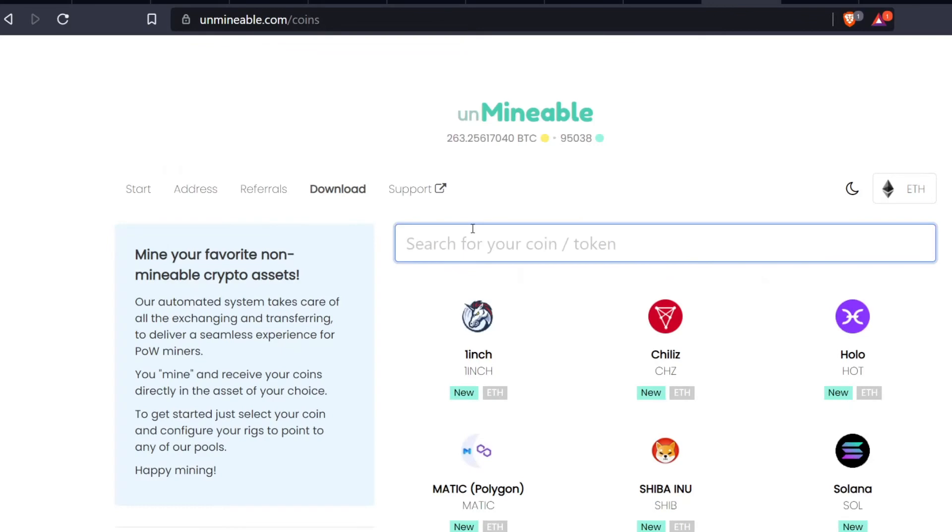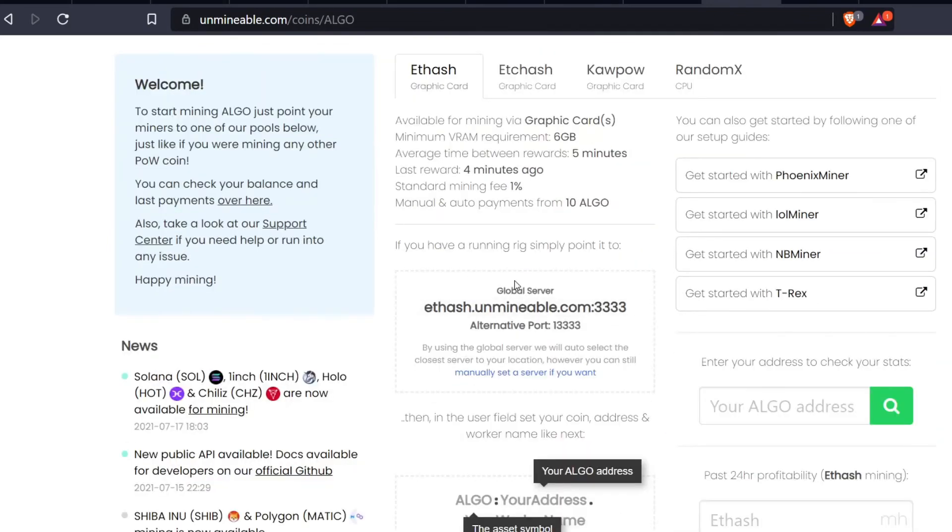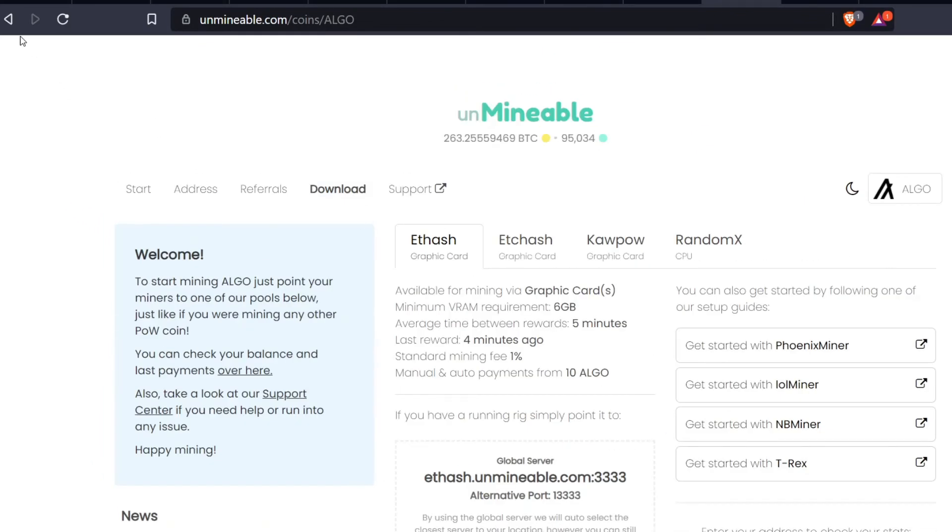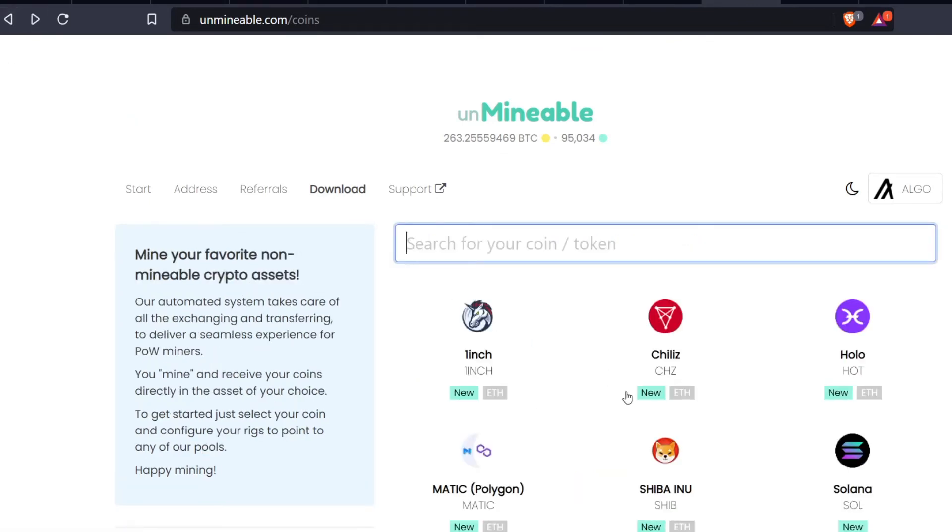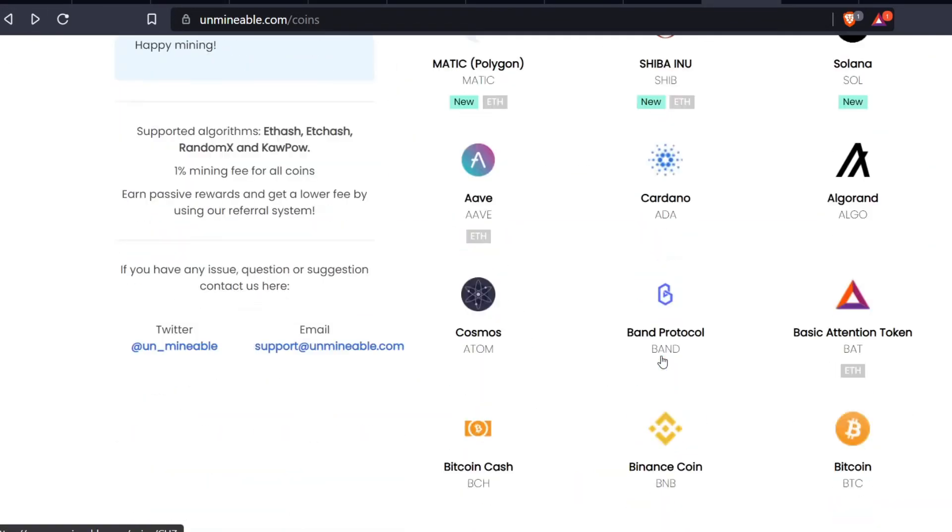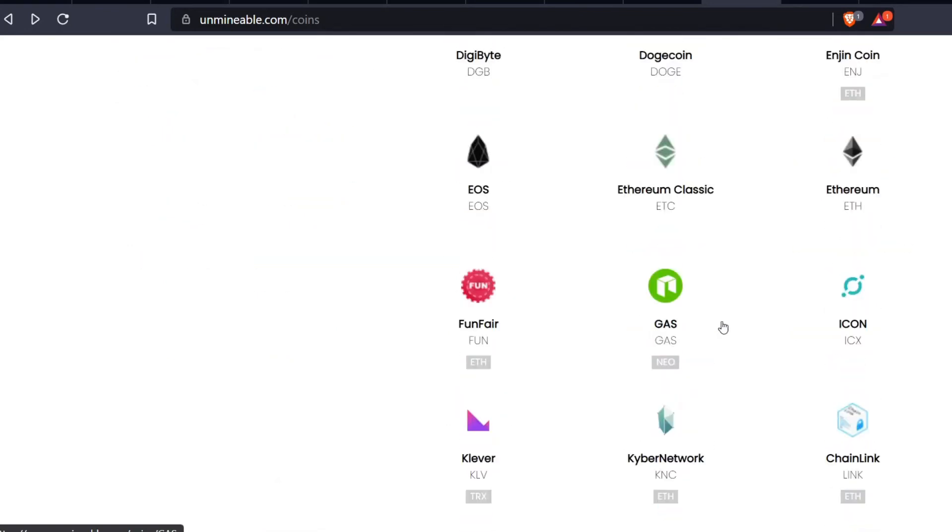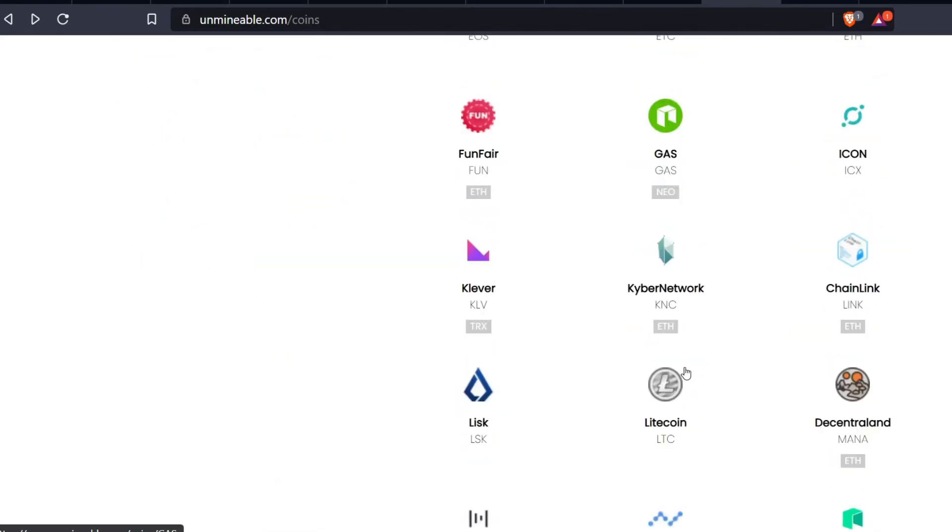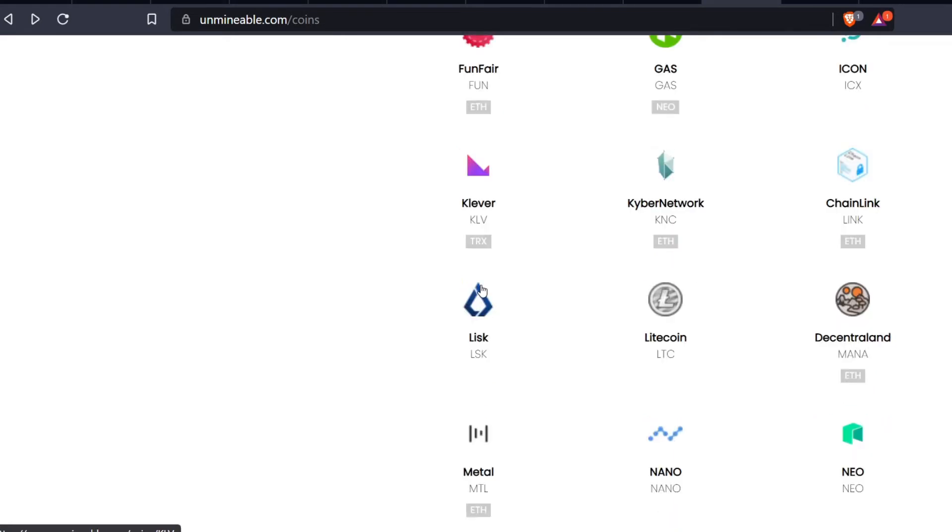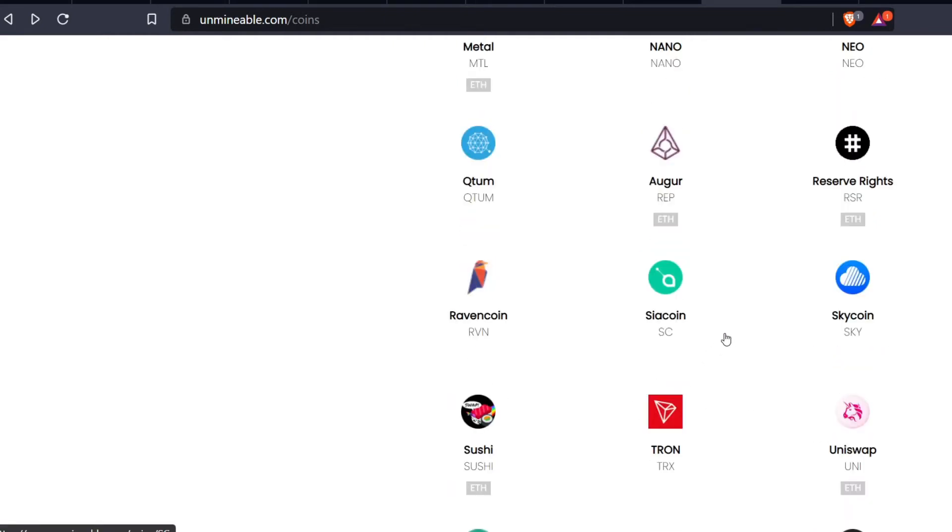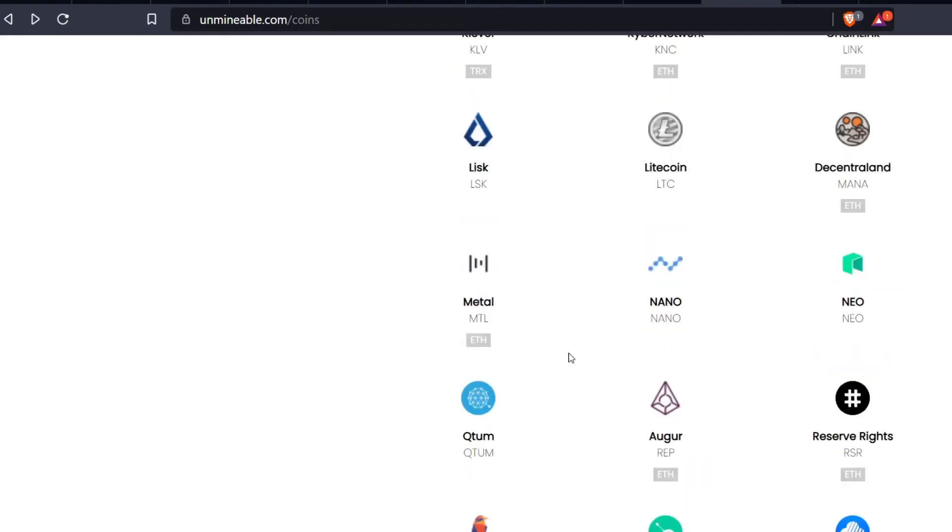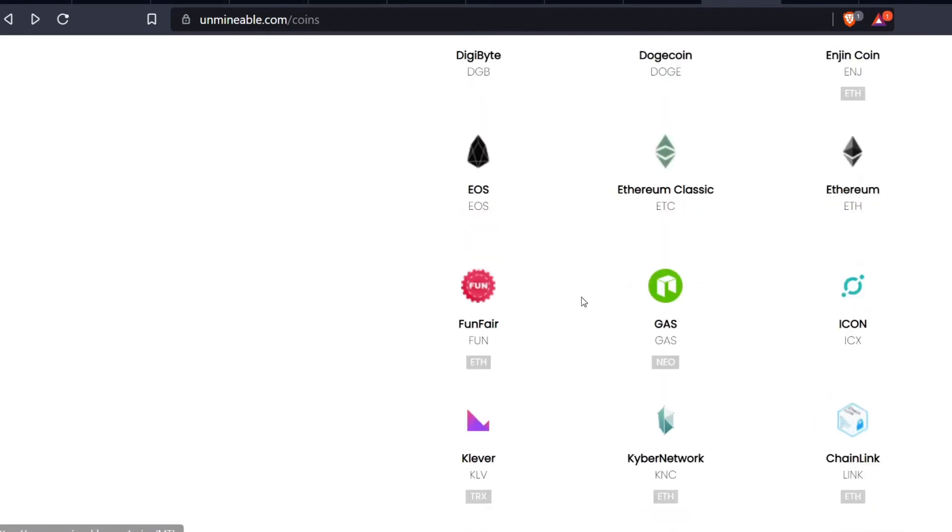Algorand is available on Unminable. If I type in Algorand here, this is available. It is not an Ethereum token or a Tron token which is the other one that I want to talk about. There's a bunch of Tron tokens on here. For example TRX, Klever right here - this has to do with video games. I'm holding Tron as well as some of these Tron tokens - Wink for example. Tron - you can hold USDT on your Tron as well, so I'm holding some of that stuff on my Ledger.